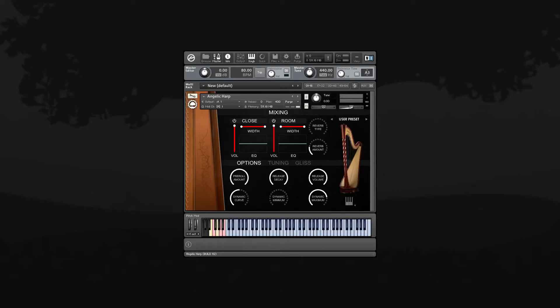Here's an overview of the mixing section of Angelic Harp's interface. We included both the close and room mic positions separately so that you can mix between them to get a variety of harp tones.